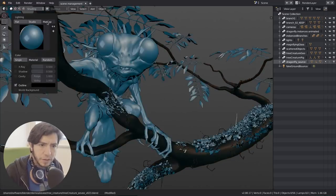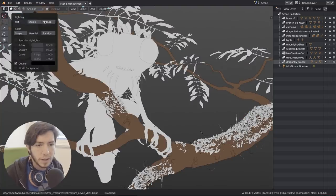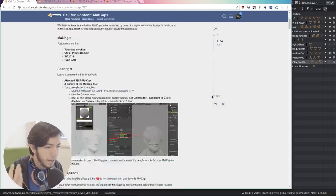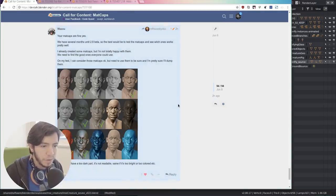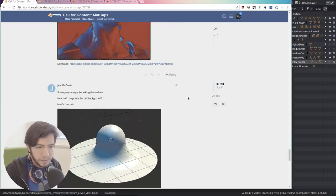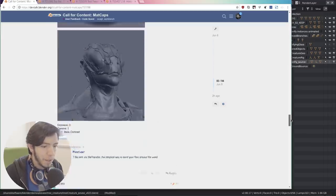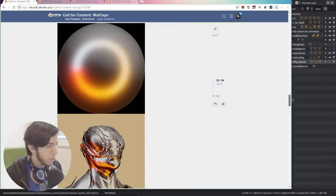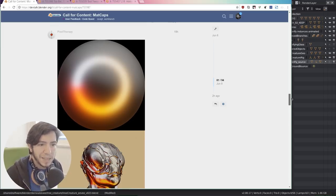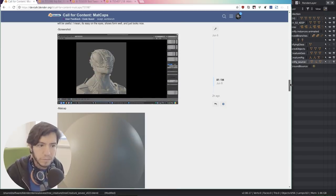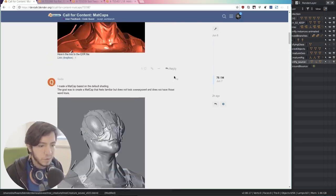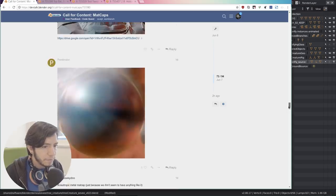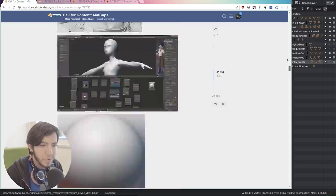That's all for the studio and matcaps stuff. There is a call for content — if you missed it, make sure you check it out. There's a lot of things being posted there. If you want to play with matcaps provided by the community like Wasu and others, they are doing a great job. Some of them are very experimental. We should try to focus on the ones that are really useful, like this one which is pretty neat — it's some sort of anisotropic lighting, and this one with scratches. It's really promising.